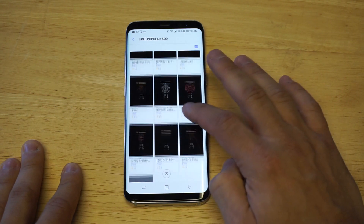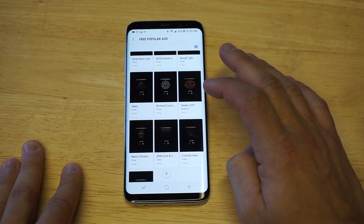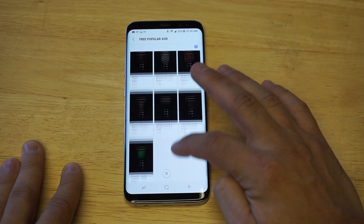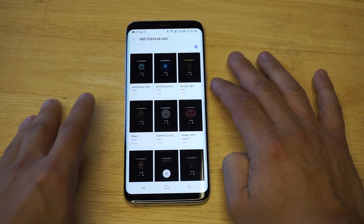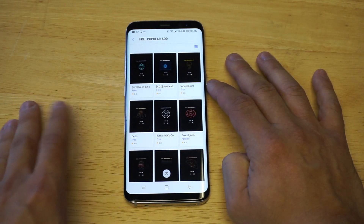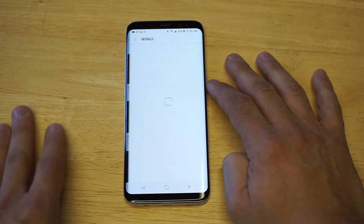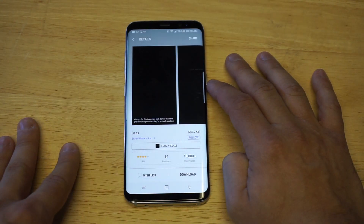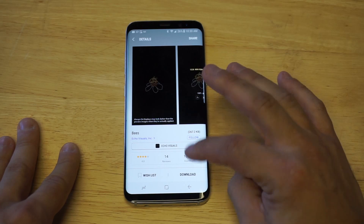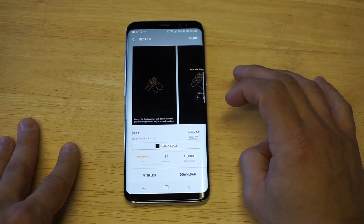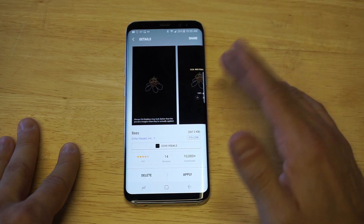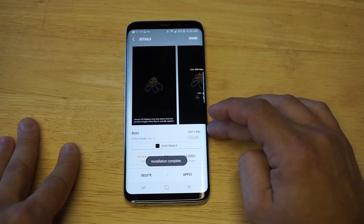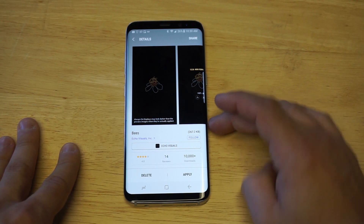I'm just going to look for a cool one and show you guys how to do it. This bee one actually looks pretty cool, so I'm going to go with that. Anytime you guys find one you like, you just click the download option right here. It'll download — these downloads literally take a few seconds, 10 at most, not very long at all.